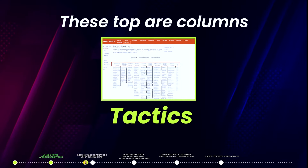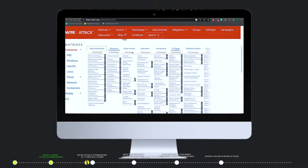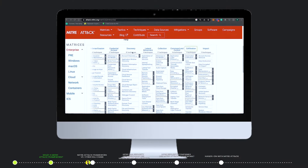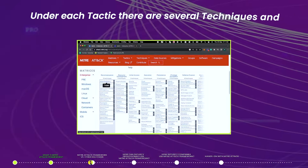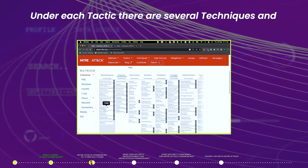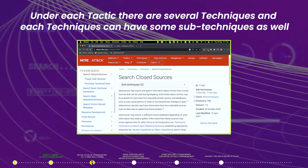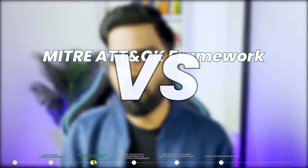You can see a total of 14 tactics, from Reconnaissance to Persistence to Discovery to Exfiltration to finally Impact. Techniques describe how attackers are accomplishing their goals. Under each tactic there are several techniques, and each technique can have sub-techniques as well.